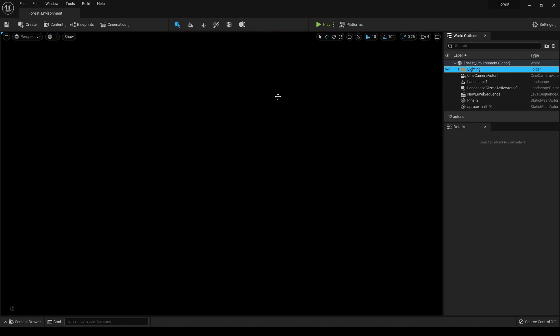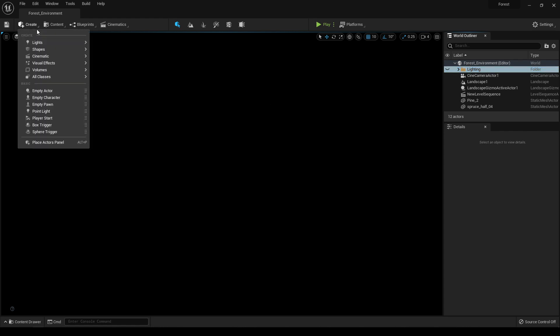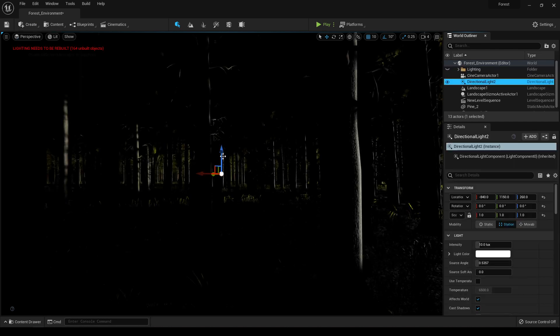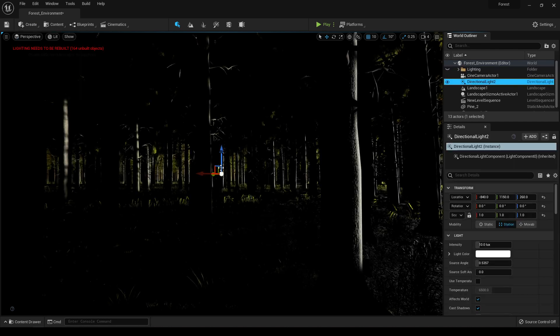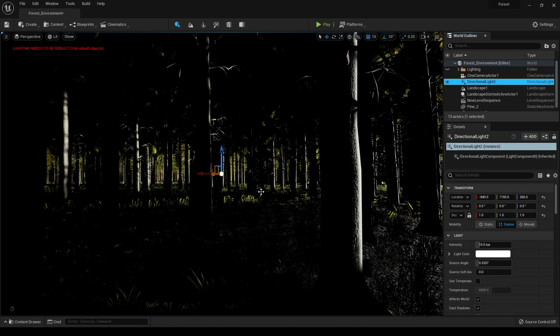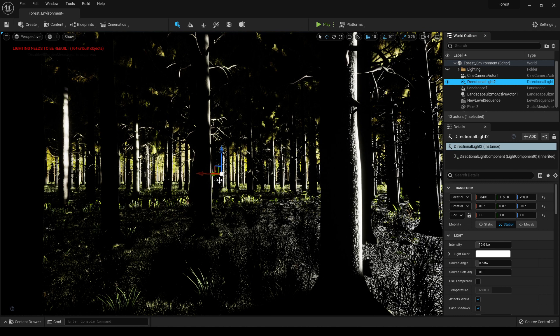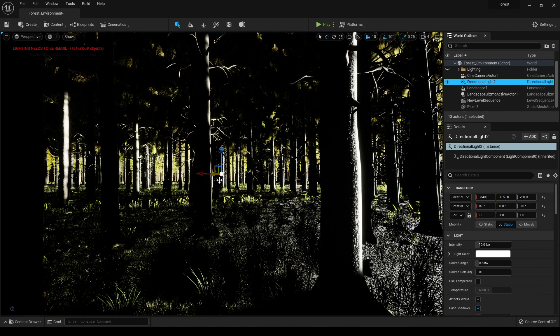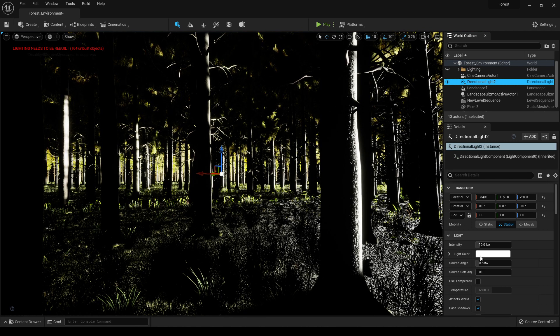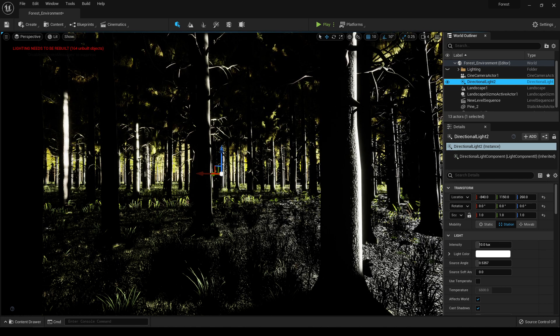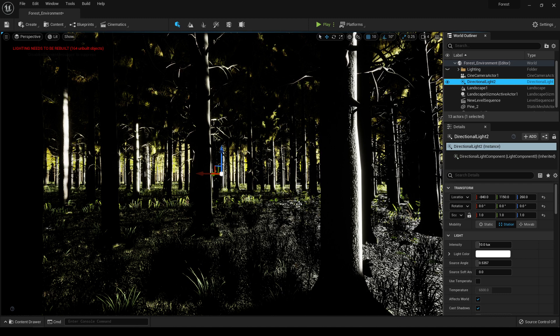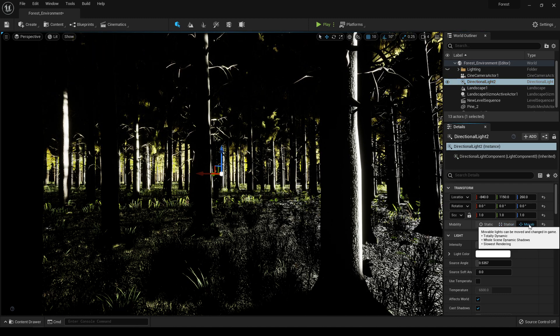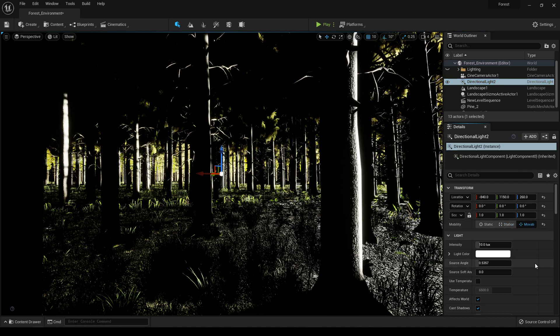To brighten up our scene we have to go to Create and in the Lights, first we need a directional light. This will be our source light. It will create a light in your scene which is coming from a source like sun, and you'll have to keep the mobility of this light to movable.